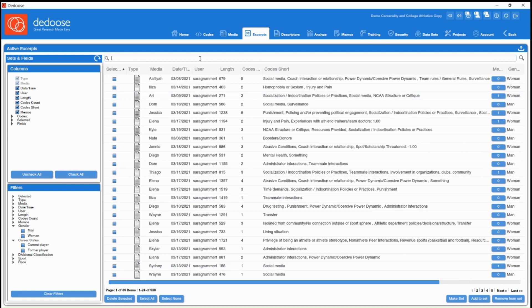Remember that you can also search through your excerpts on the top here, so if you're searching for a specific phrase or word that you know came up in your data, you can always filter according to that.